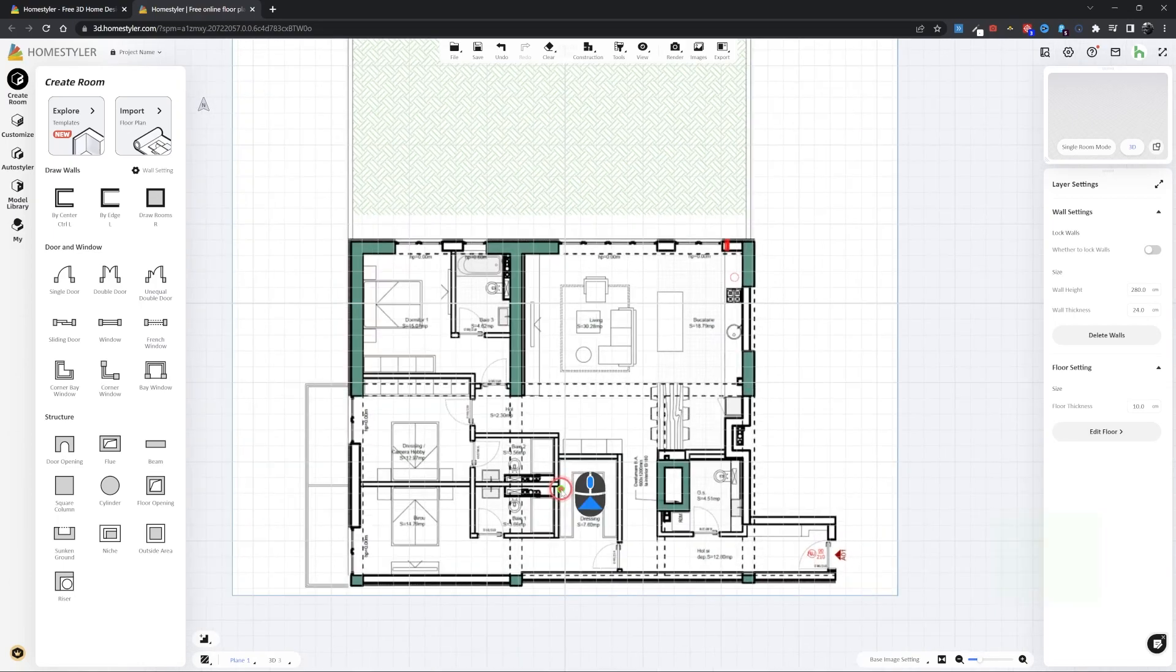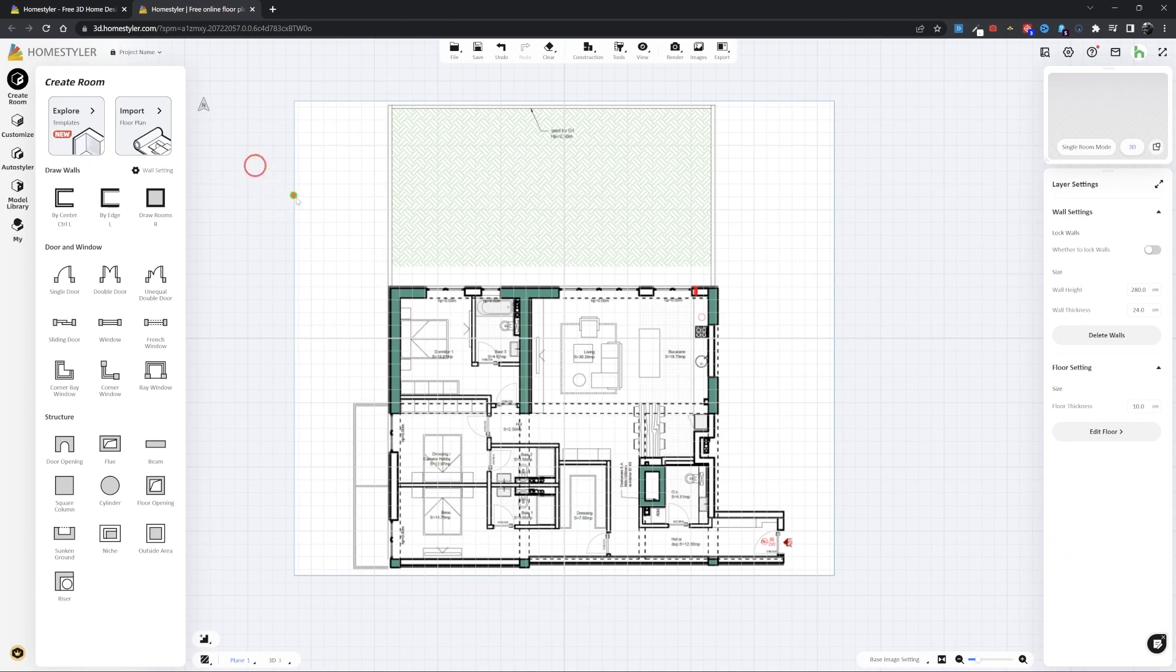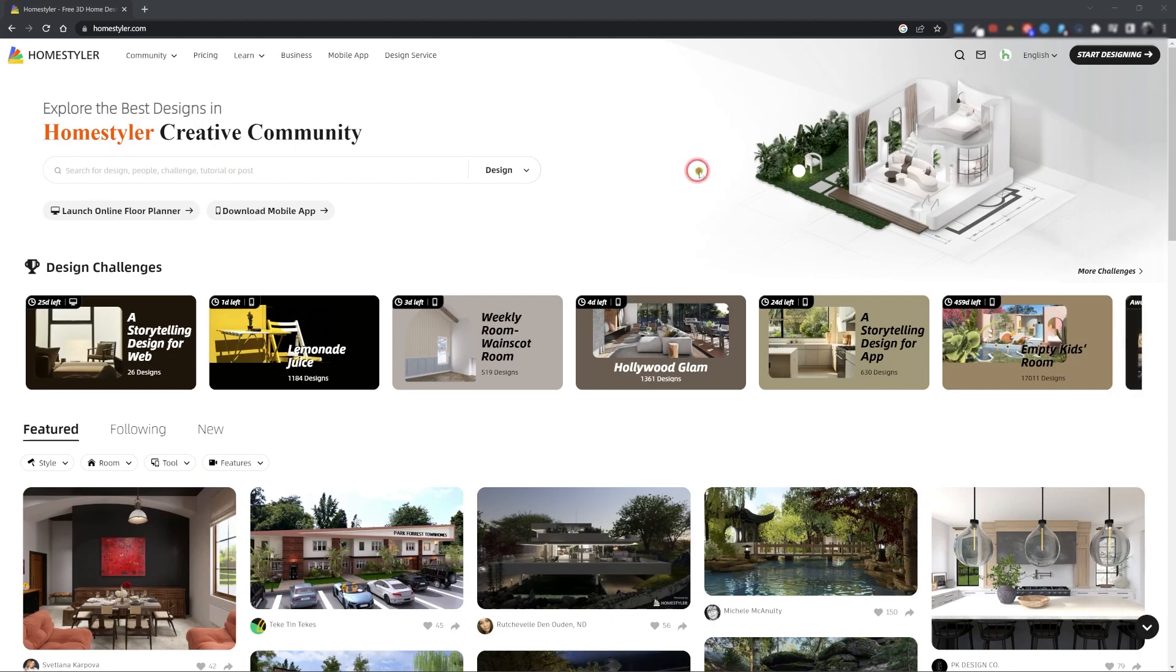Hello friends. In this video, we'll be showing how to import an image into Homestyler. The image can be used as a reference to create floor plans. Let's get started.